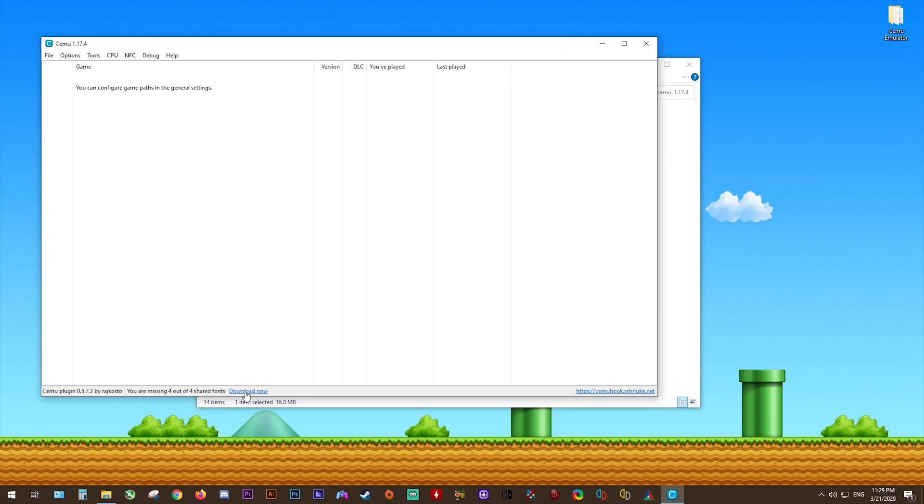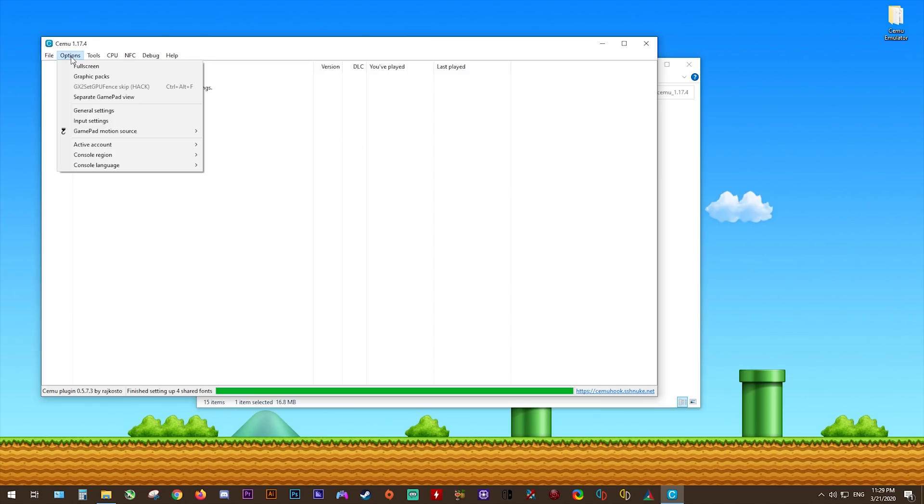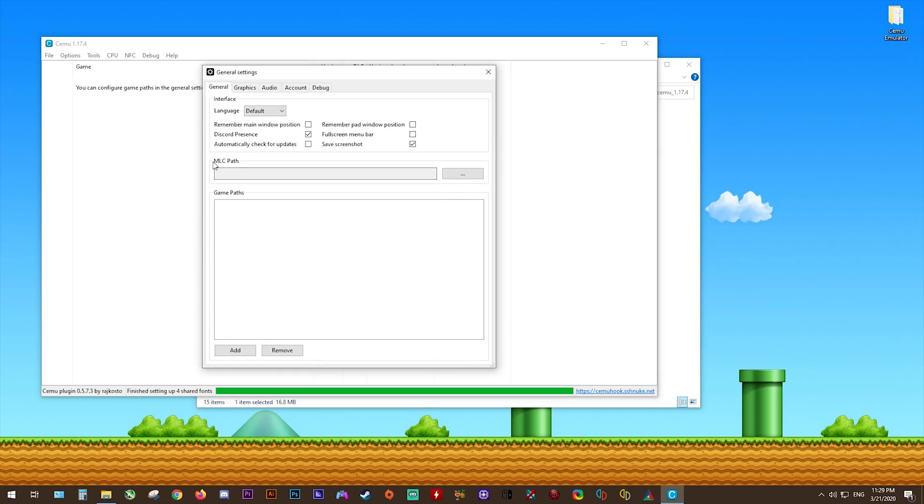Once that's done, we're going to be downloading the shared fonts that come with the usage of CEMU hook. Click download now, and it's going to download these. These are required for games like Super Smash Bros for Wii U. As you can see, you can configure all of these game paths from your general settings window. We're going to come to options, general settings, and get all this set up now.